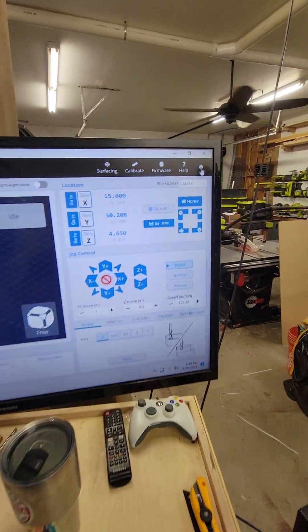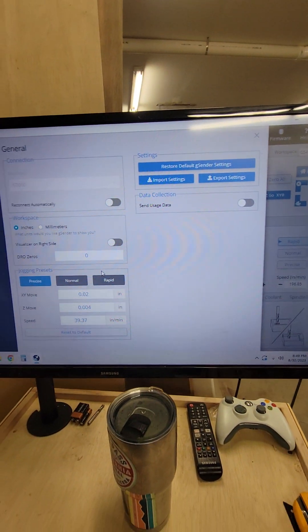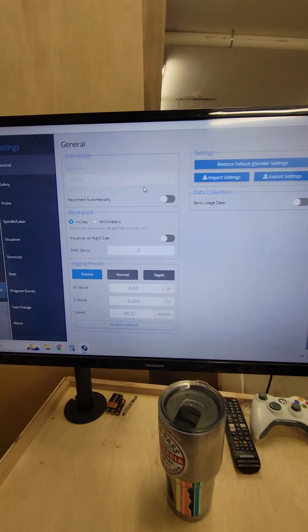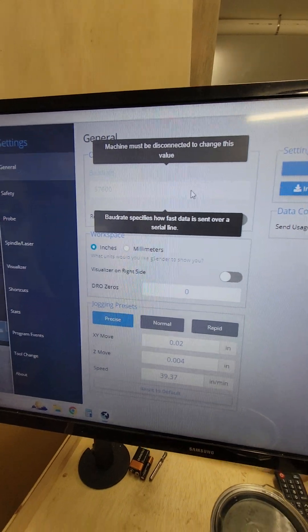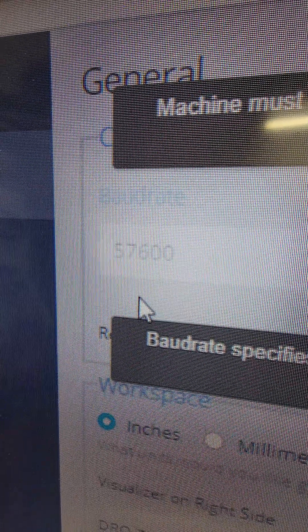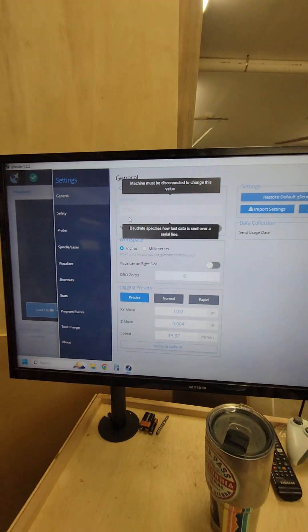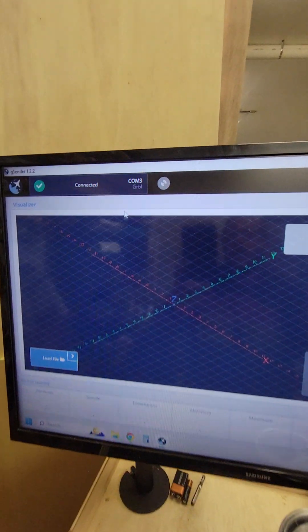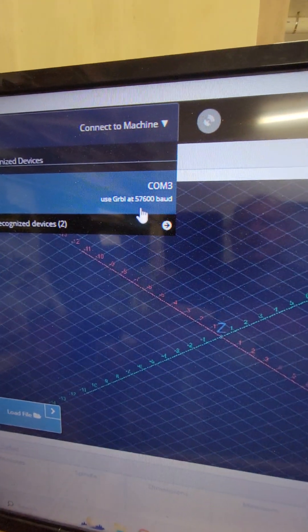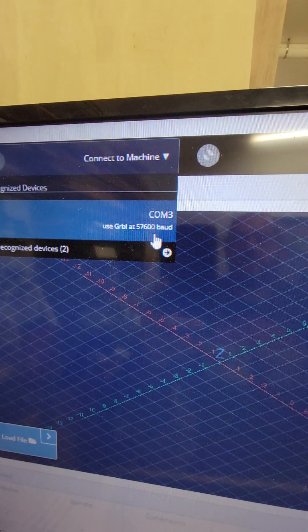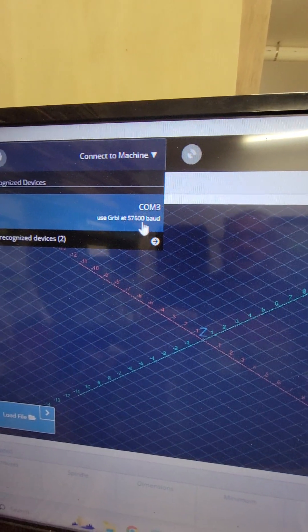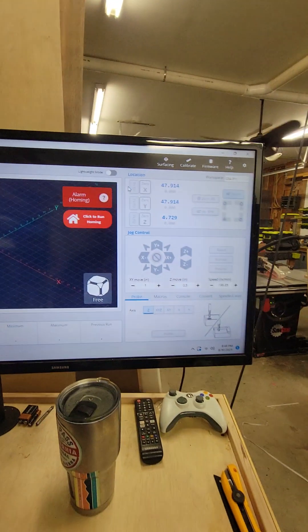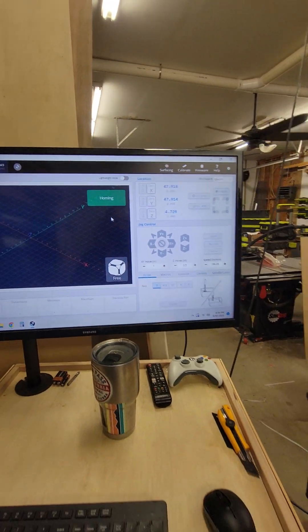One of the big things for getting this to work with the X-Carve Pro, you've got to cruise up here to the settings tab, you've got to drop over here to the baud rate right here on the top. You can't do it while your machine is connected, but you have to change it to the 57,600 baud rate. Once you do that, your COM port, I'll just disconnect it, it'll show GRBL at 57,600, and it connects.